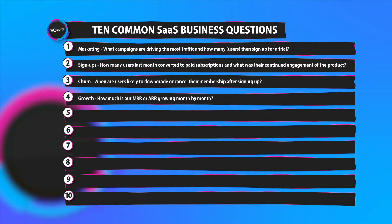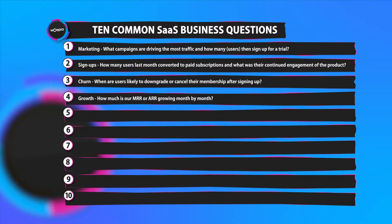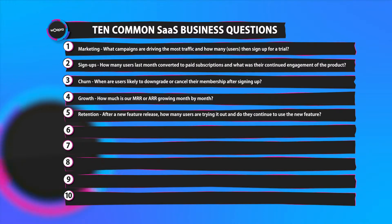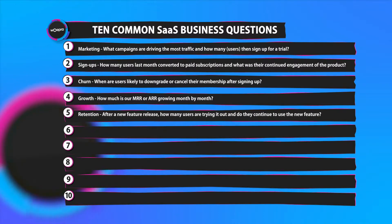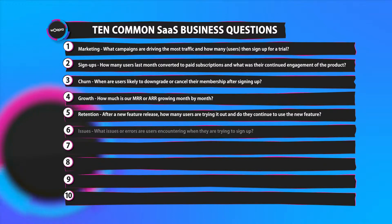Number four, growth. We want to know how much is our MRR or ARR growing month by month. Number five, retention. After a new feature release, how many users are trying it out and do they continue to use the new feature?